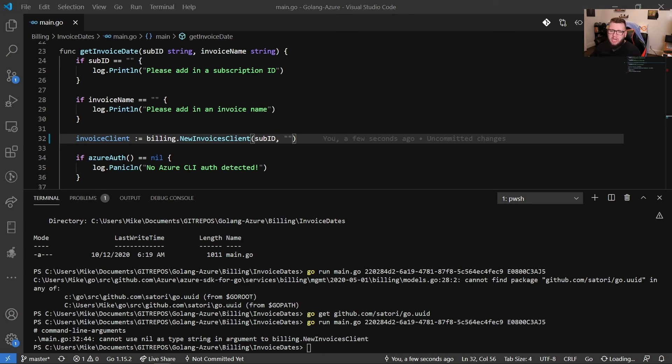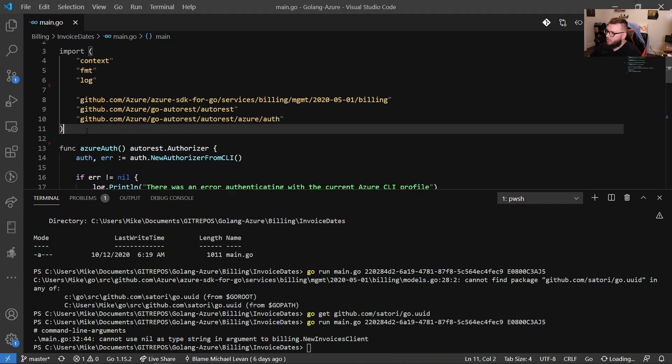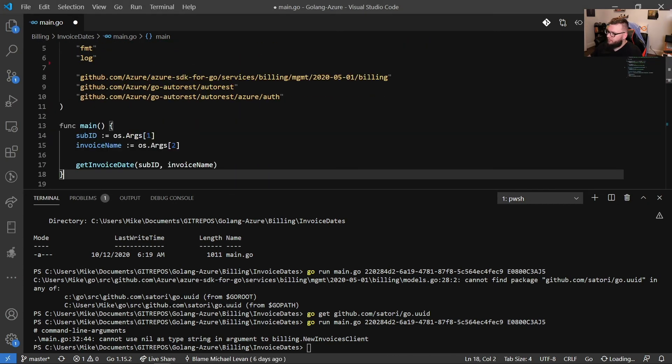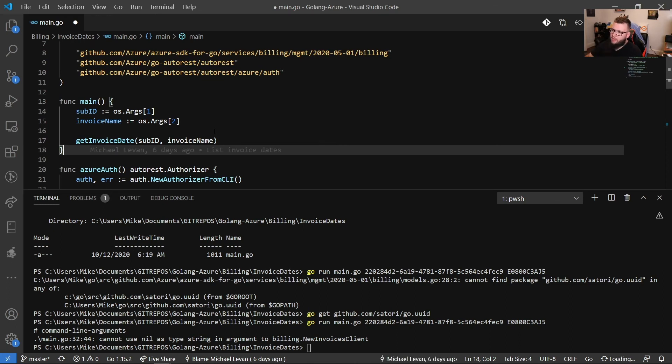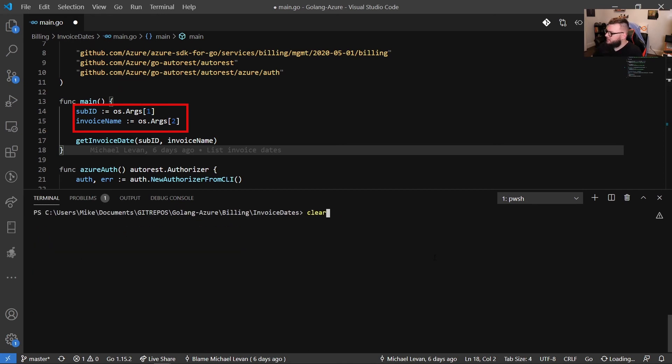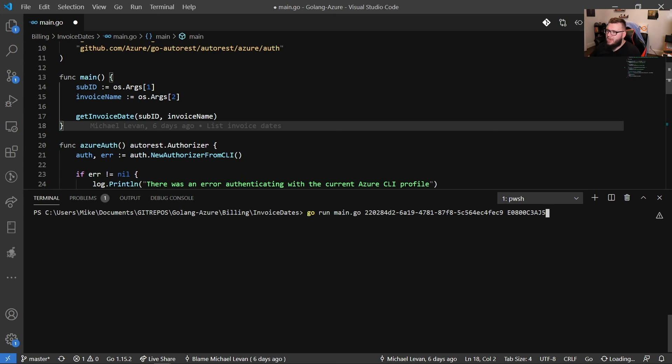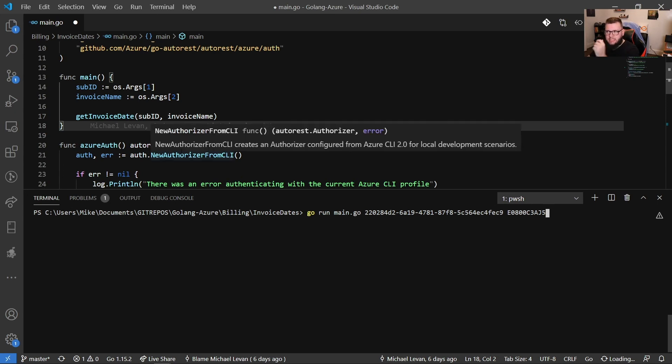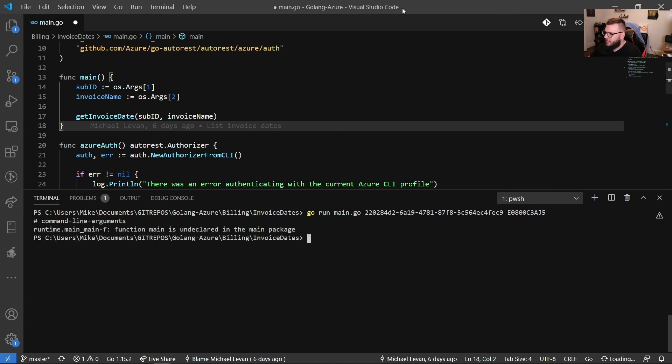And what we're going to do is we're going to bring in our main function. I'm up here. I'm going to paste this in. So the main function is doing two things. One, it's doing the sub ID for an OSR and the invoice name for an OSR. And that's how, when I go like this, I'm passing in these two arguments at runtime, the subscription ID and the invoice name. It's because I'm using OSRs. Then we can see here that I'm calling my get invoice date function with a sub ID and the invoice name. And the reason why I'm not calling the Azure auth function is because I don't need to. I'm already calling it inside of the get invoice date function.